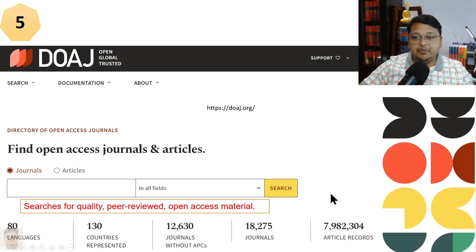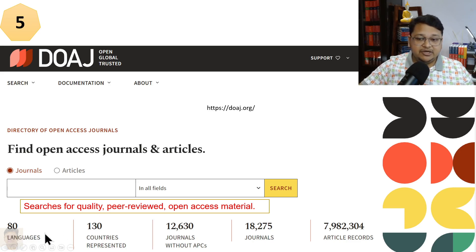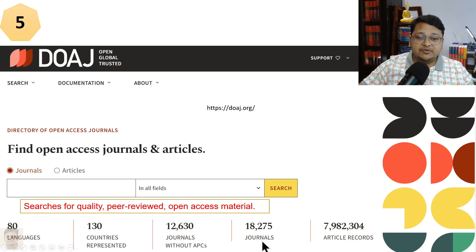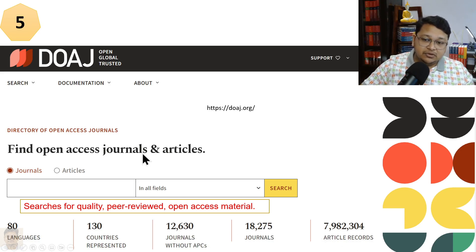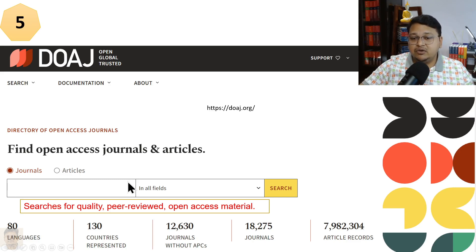Another database is DOAJ — the Directory of Open Access Journals. Here you can explore open-access journals covering 80 languages and 130 countries. It includes 12,630 journals without APCs (Article Processing Charges), and a total of 18,275 journals. This database helps you locate free full-text articles, and you can search by journal or by article.